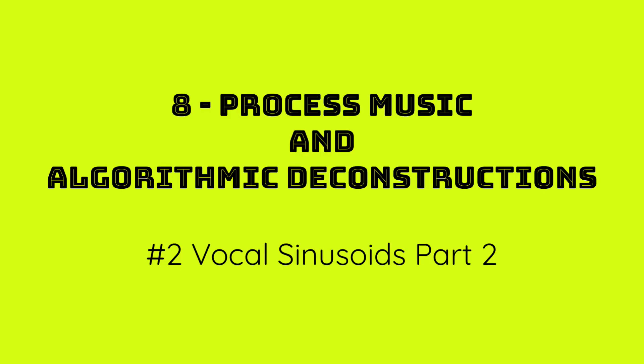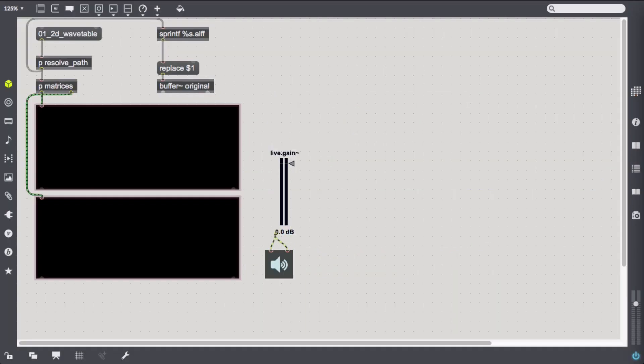In the previous episode I left you with a little cliffhanger. We extracted partial trajectories from a voice recording and saved them into matrices. With that we arrived at a compressed flexible representation of audio data at the cost of lower fidelity.